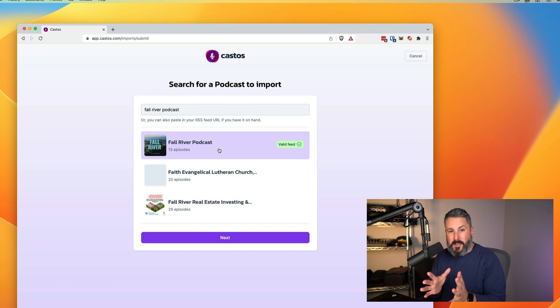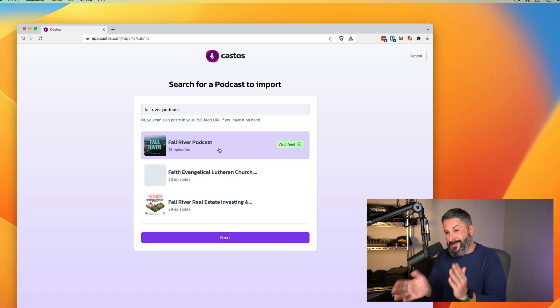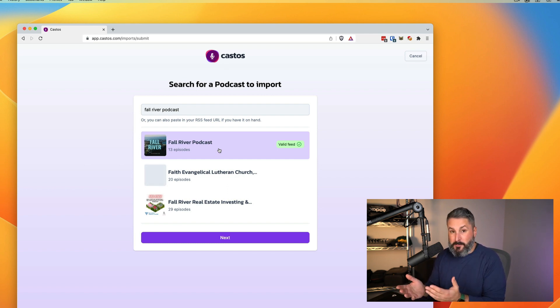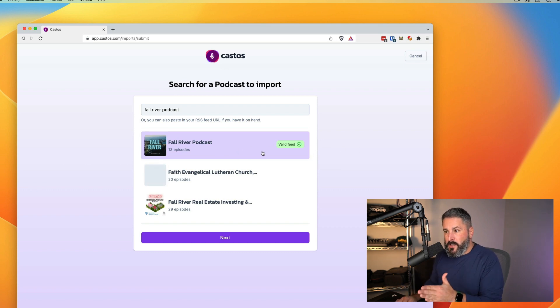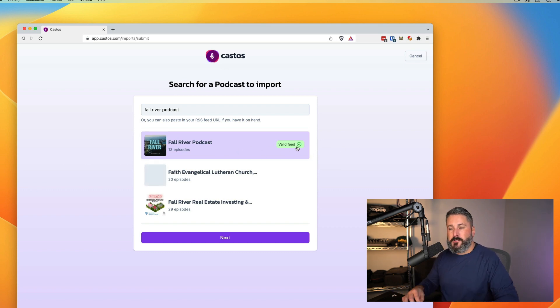You can quickly identify because it's going to have your cover art. It's going to tell you how many podcasts and of course, how many episodes you have, and of course, the title of the podcast. Then once I click on it, it says yes, this is a valid feed.